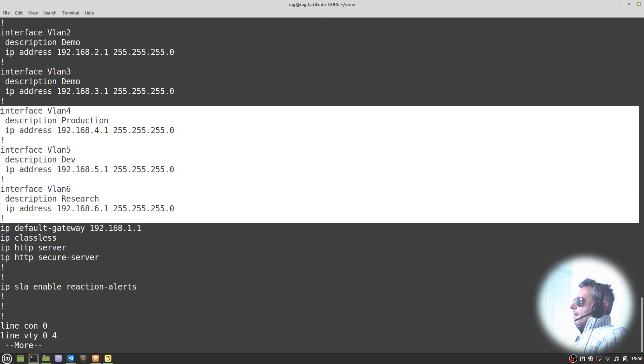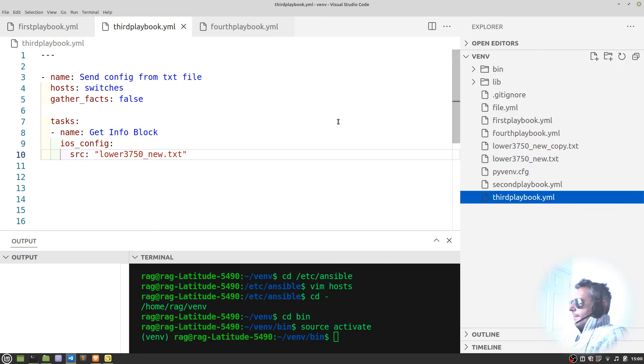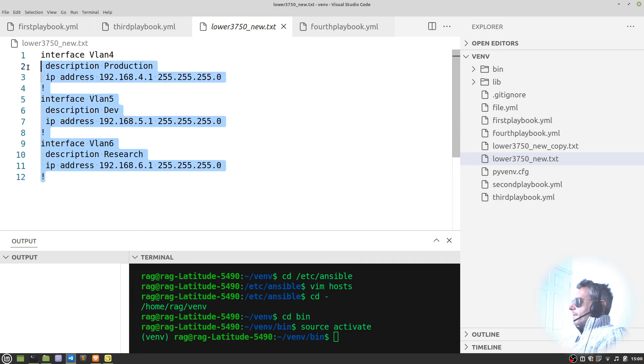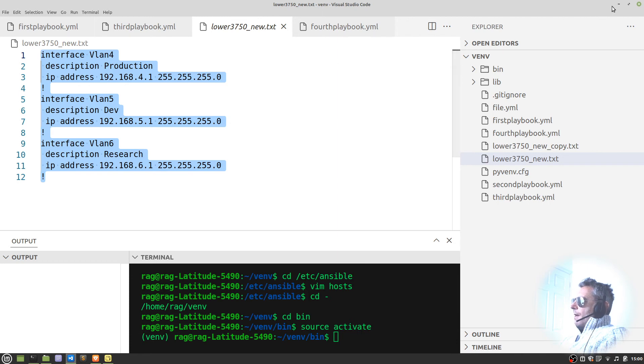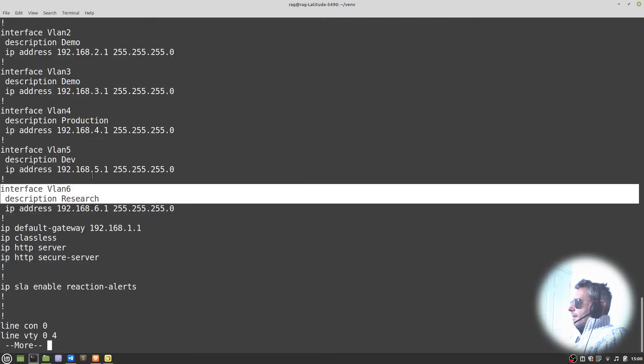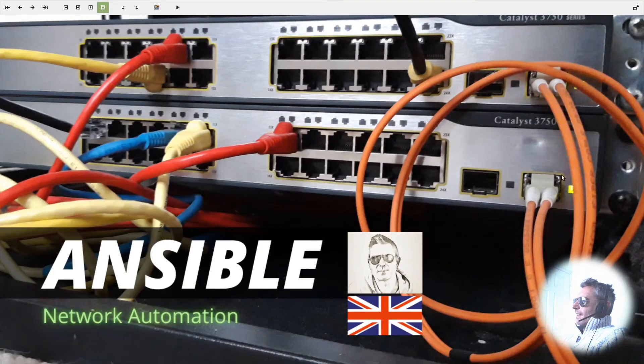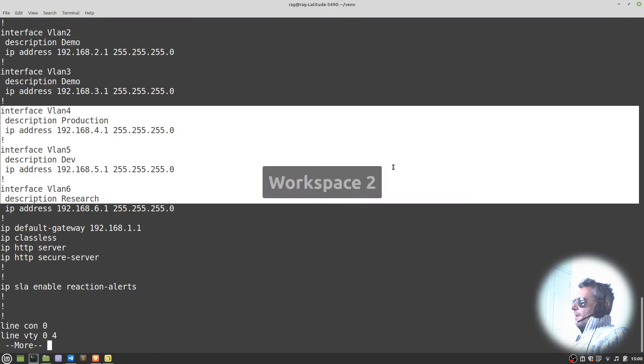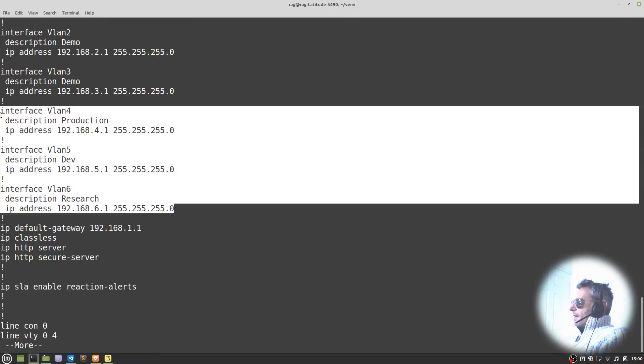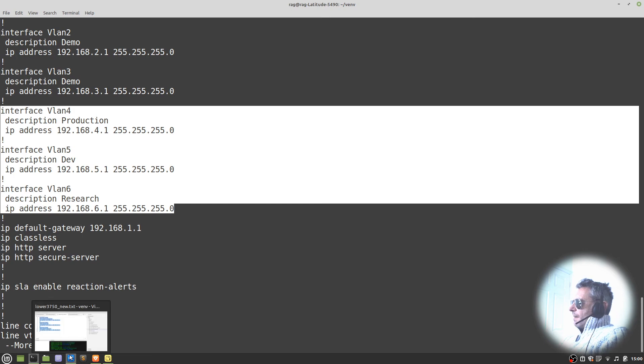There we go, so it's transferred that config from this text file on my laptop and now we are looking at configuration on this switch. So there we go, editing switch configuration using Ansible from a Linux laptop and it's as simple as that really.